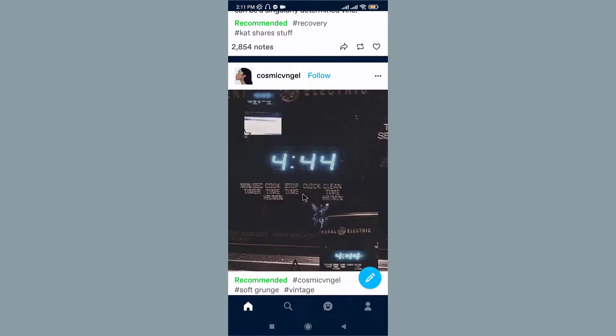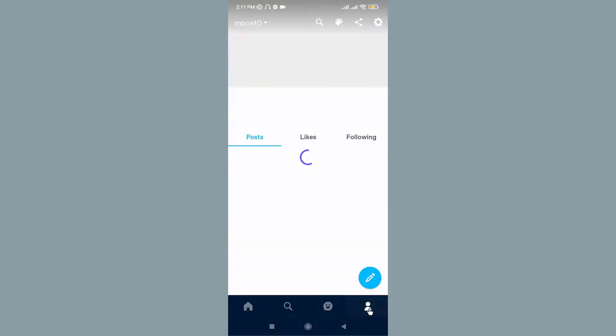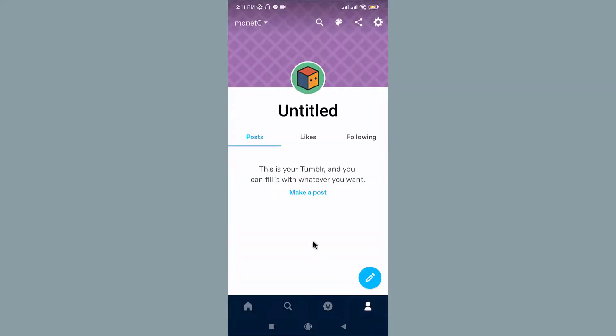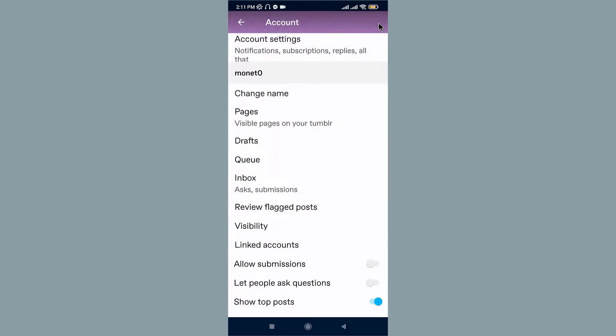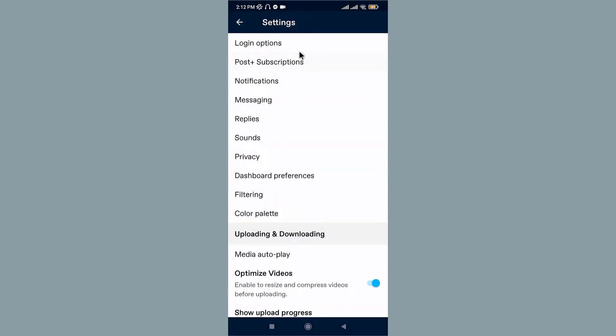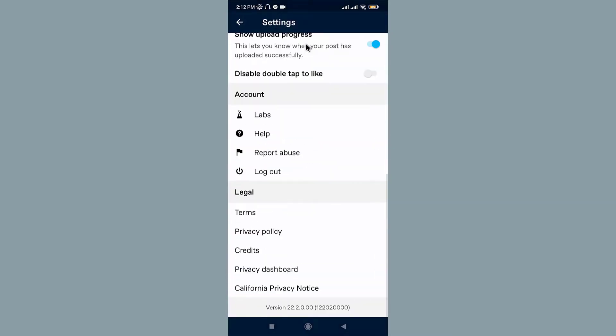If you ever want to log out from your Tumblr account, go to your profile icon on the bottom right corner. Then you land on your profile page. Go to the top right corner and tap on the settings icon. It takes you to your account page where you can find the Account Settings. Tap on it. On the settings page, scroll down to the bottom and you can see the Account section. Tap on the Logout option if you want to log out from your Tumblr account.